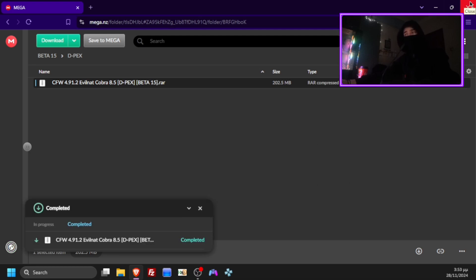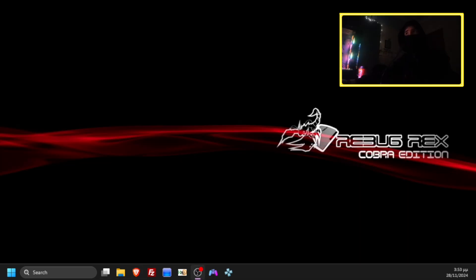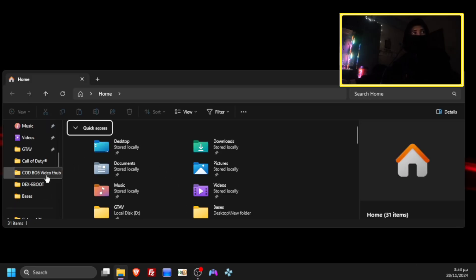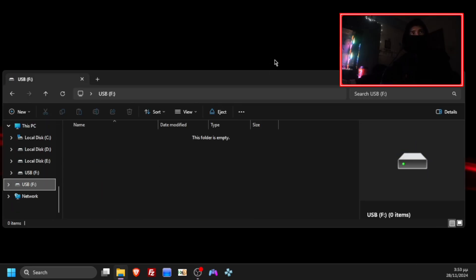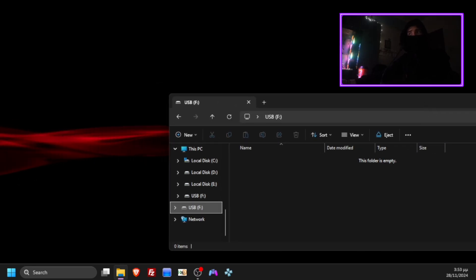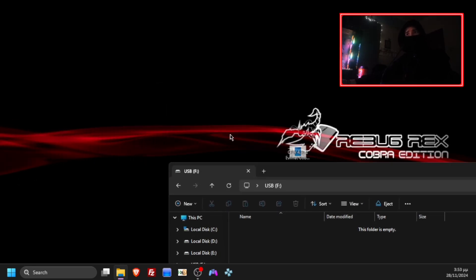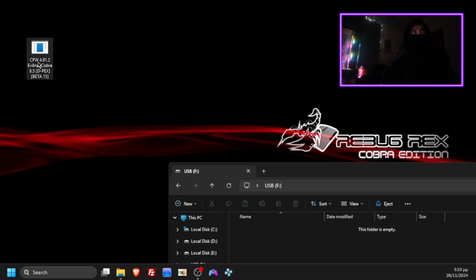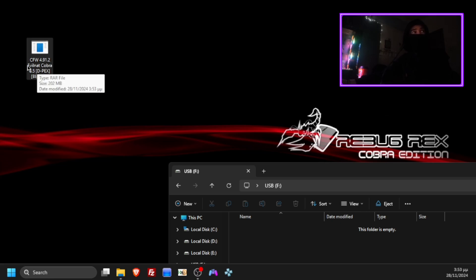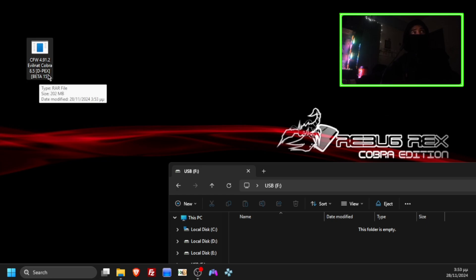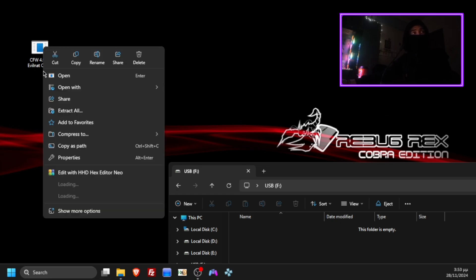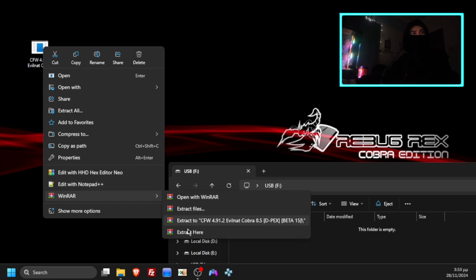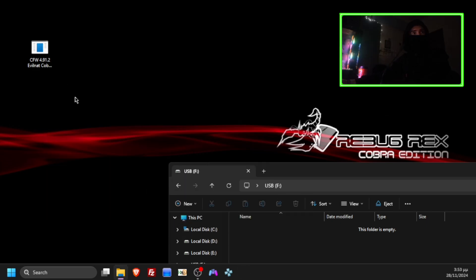Now close your browser, open your USB again. Now find the custom firmware files here: custom firmware 4.91.2 Evilynand Cobra 8.5 DREX beta 15. Now extract the files here.